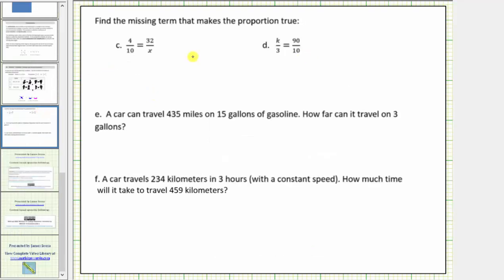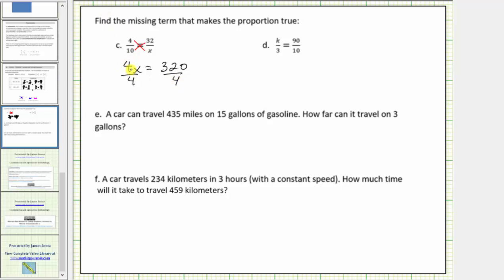Here we're asked to solve the given proportions. To solve them, we will cross multiply and solve for the unknown. Looking at the first proportion, the cross products are four times x and ten times thirty-two. Four times x is equal to four x, so four x must equal ten times thirty-two, which is three hundred twenty. Because four x means four times x, to solve for x we divide both sides by four. Four divided by four simplifies to one, so we have x equals three hundred twenty divided by four, which equals eighty. Our solution is x equals eighty.